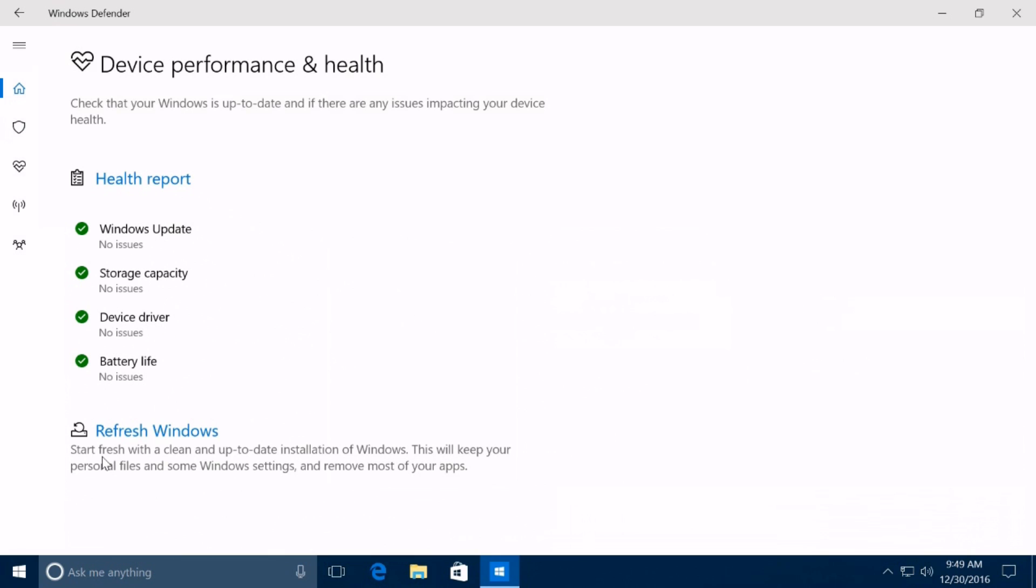Additionally, Microsoft is adding a new refresh Windows tool in Windows Defender to let you start fresh with a clean installation of Windows 10 with the latest updates. Using the refresh Windows tool will keep your personal files and most settings, and it'll remove most of your applications. This tool is the refresh functionality that Microsoft introduced with the Windows 10 Anniversary Update in the recovery options.